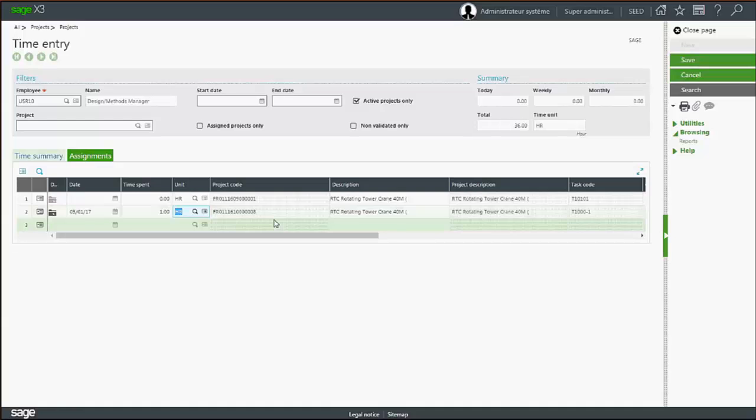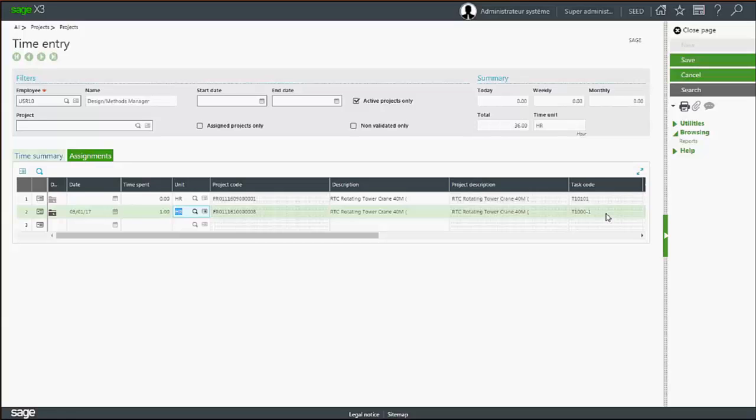After entering the time information, click save and close the program.